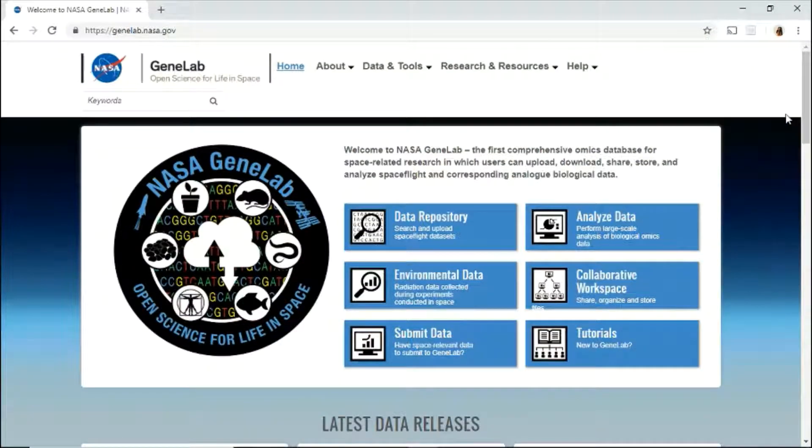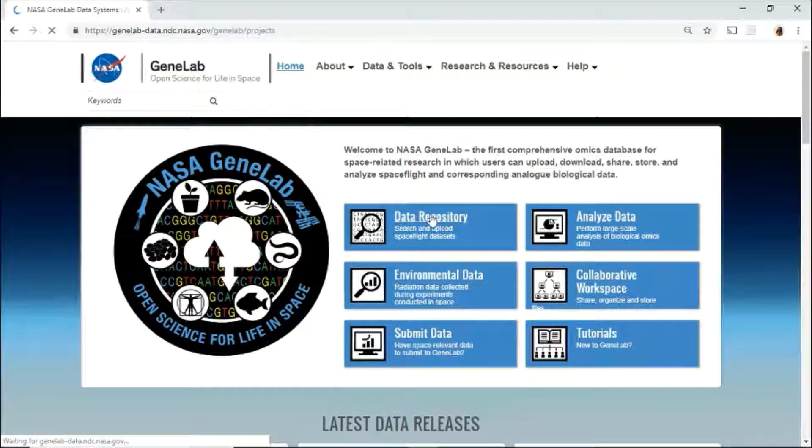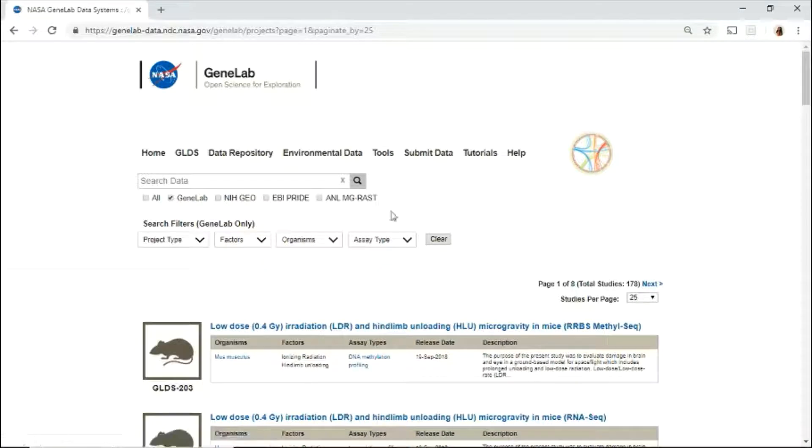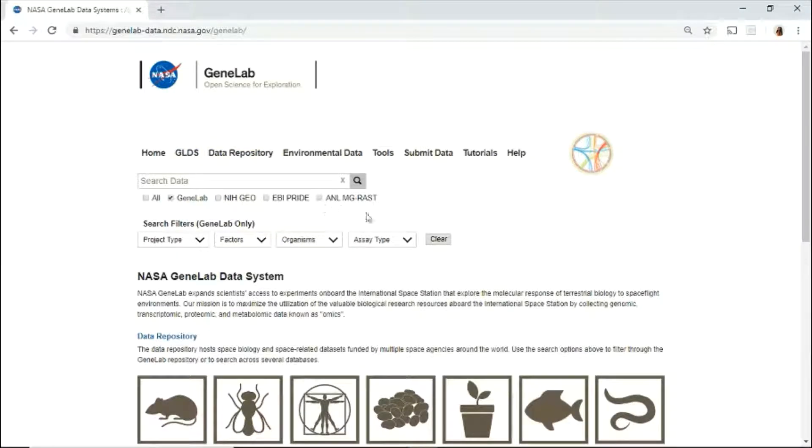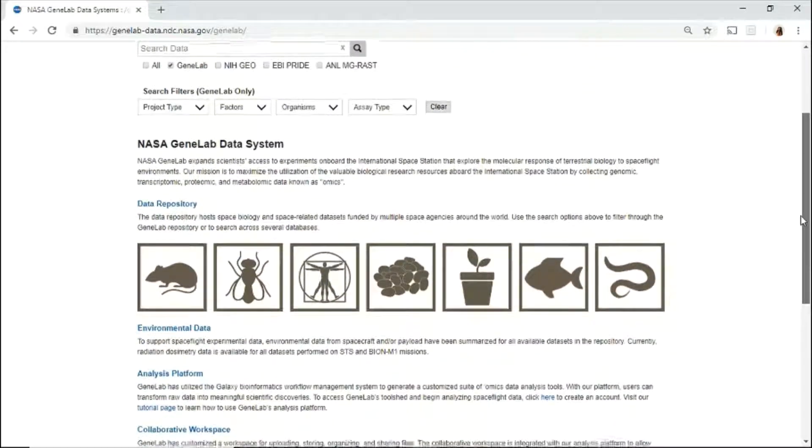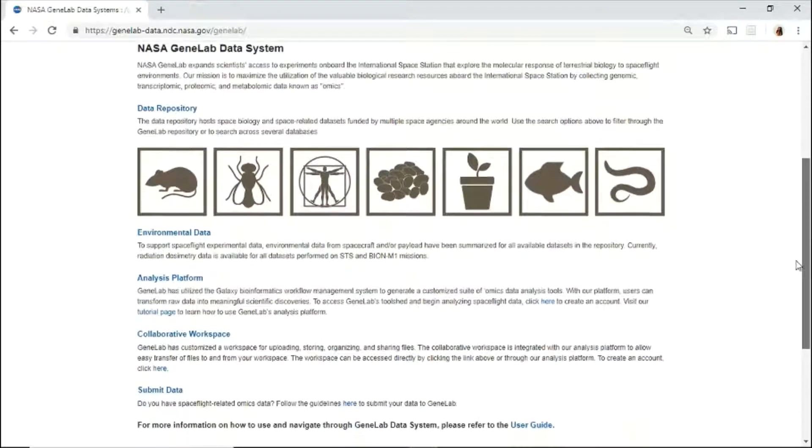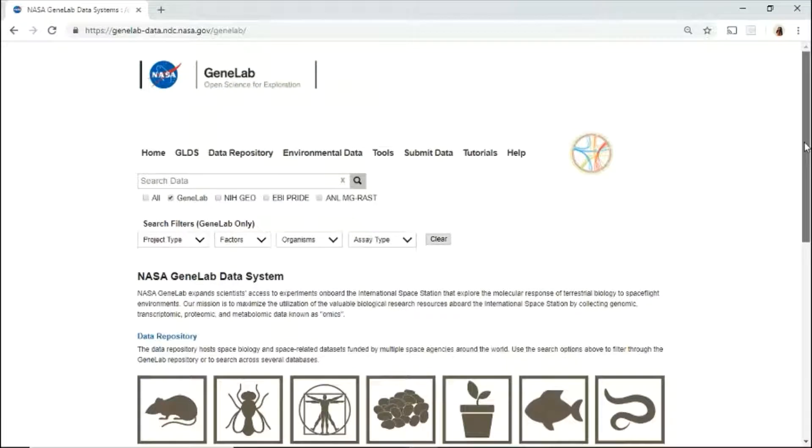Let's now explore the GeneLab data systems. On the GeneLab data systems, or GLDS, you'll find a description about the data system, types of data, tools, and how to submit your data. Use the top menu to navigate through the different spaces.